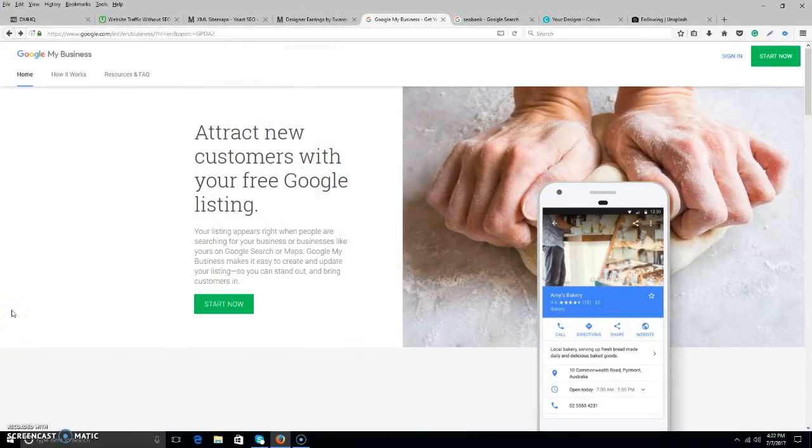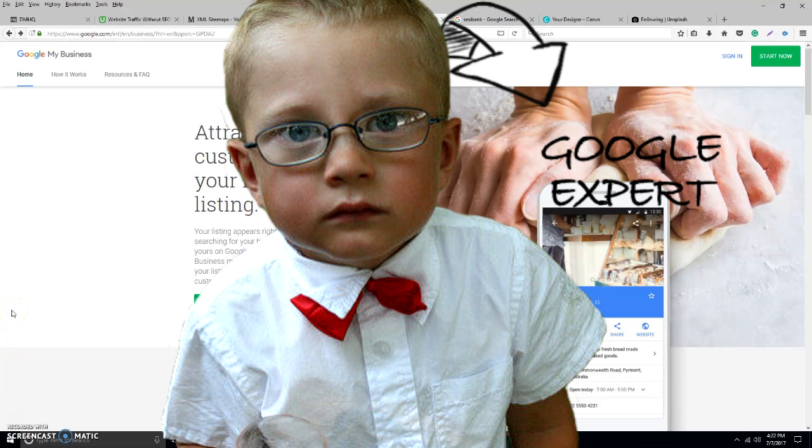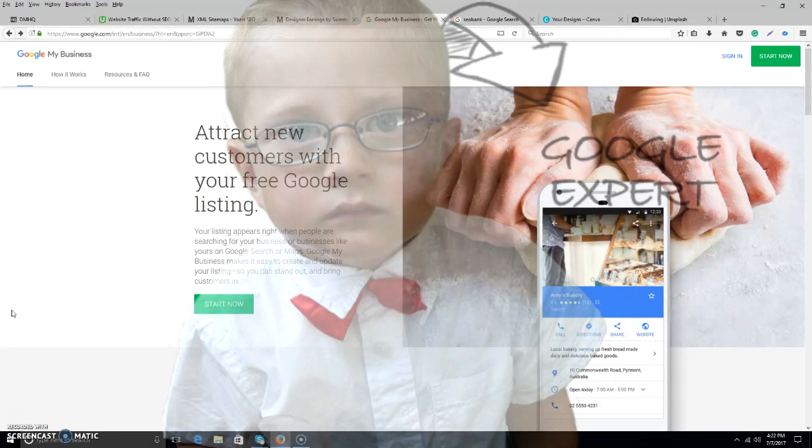Hi, good afternoon. It's Chris Labatt here from SEOBank.ca. Just want to share a little bit of social media marketing love with you guys today.